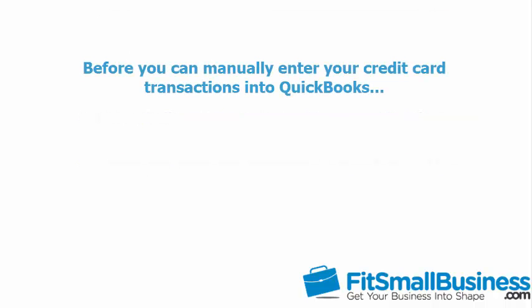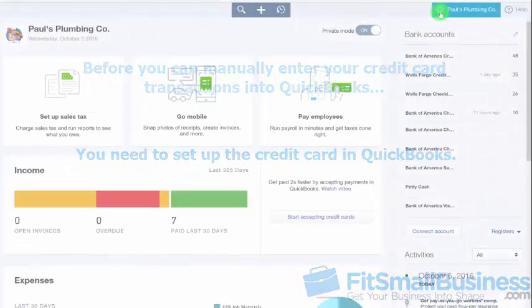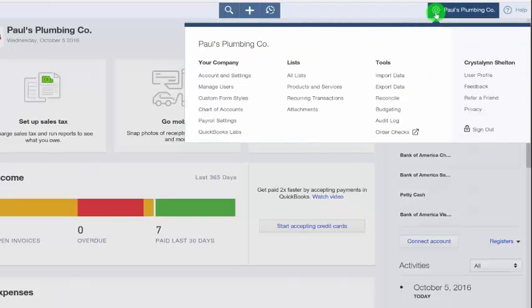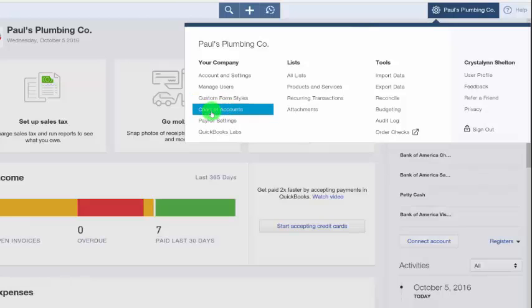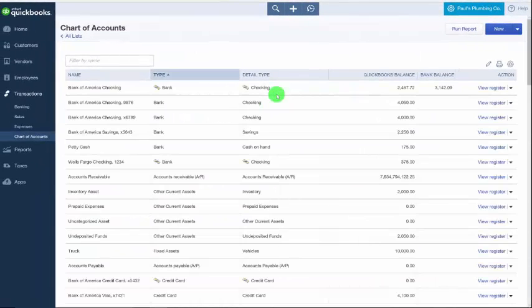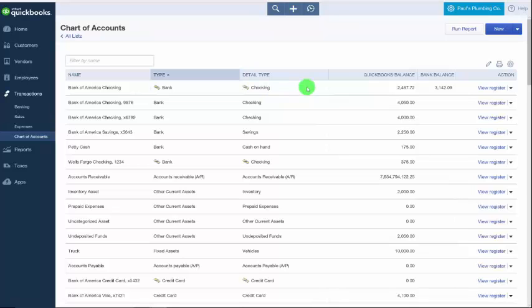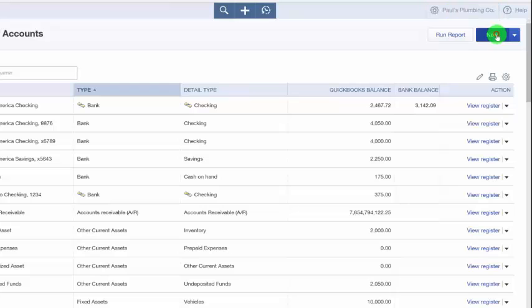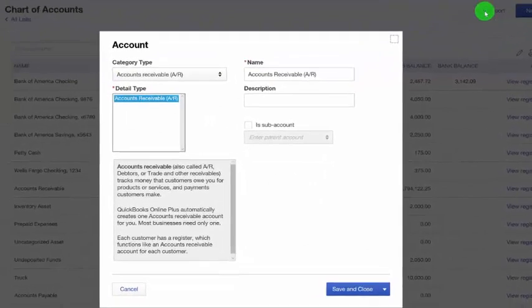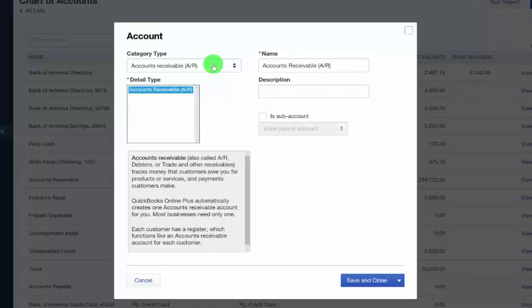Before you can manually enter your credit card transactions into QuickBooks, you need to set up the credit card. To start, we want to navigate to the chart of accounts list, so go ahead and click on the gear icon located to the left of your company name. Below the your company column, select chart of accounts. The chart of accounts will display. We want to click the blue new button in the upper right hand corner and complete these fields for our fictitious company, Paul's Plumbing.